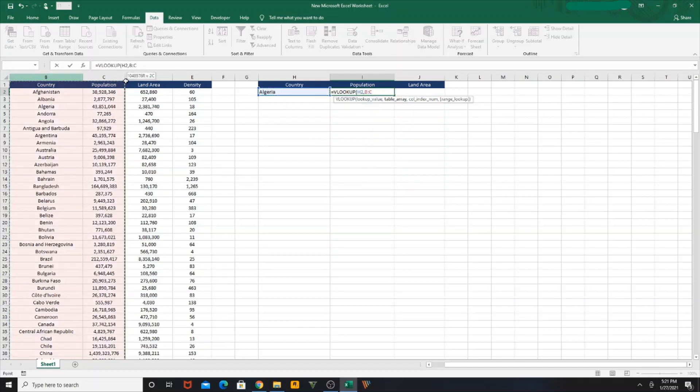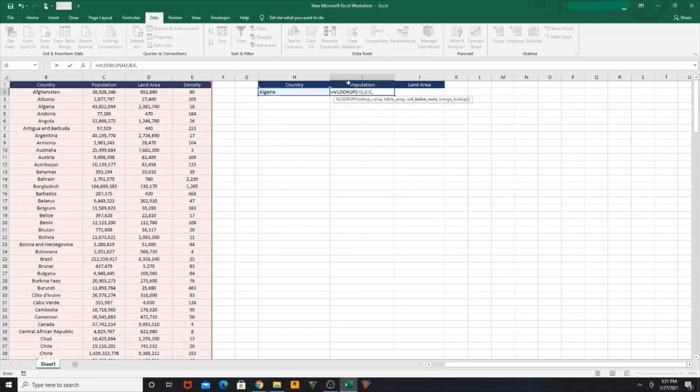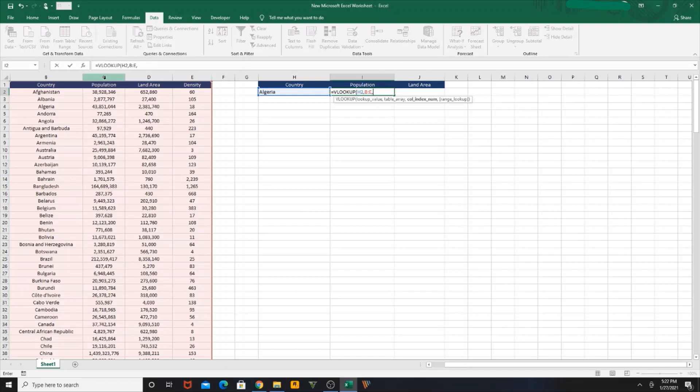Then I need to bring population, so population is my second column here. So I need to mention the column index number - which column you want to display. If I type 2, I'll get population; if I type 3, I'll get land area; if I type 4, I'll get density.